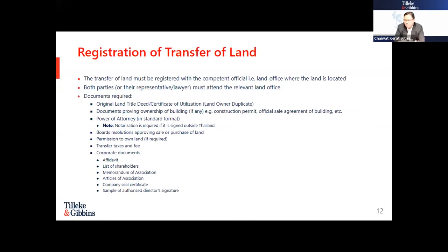Regarding the registration of transfer of land: any registration must be done with the competent officials at the land office where the land is located. Under Thai law, acquisition of land is considered complete only once it is fully registered with the officials — you cannot simply sign a sale and purchase agreement and call it done. The general process of registration of transfer of land takes approximately one day at the respective land office, provided all documents from sellers and buyers are complete and correct.